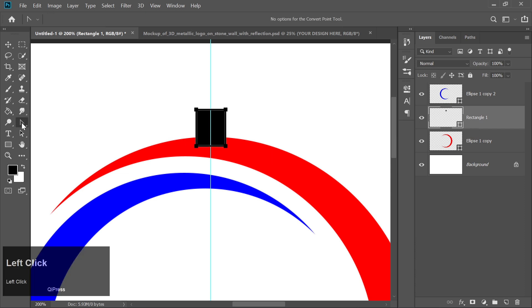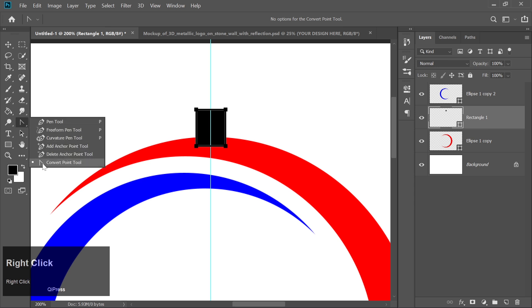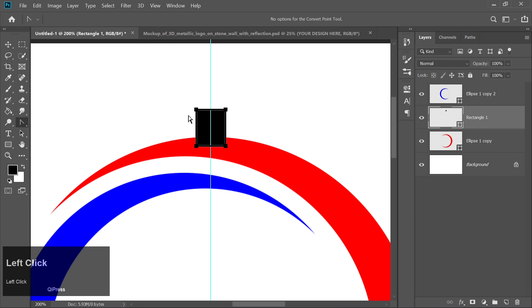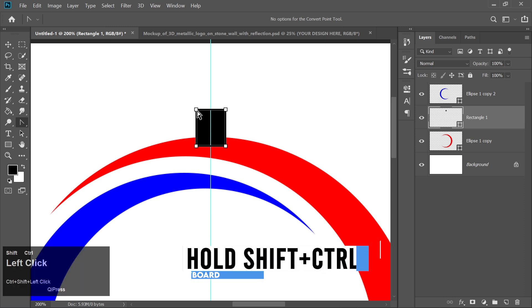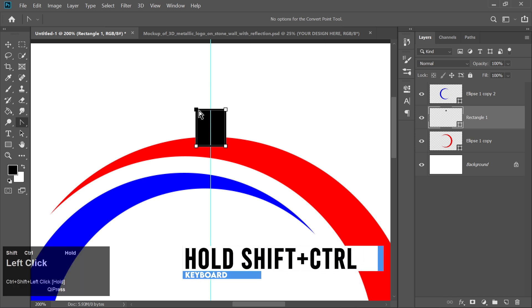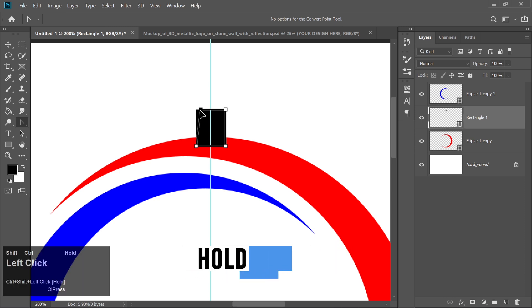Now, select the Convert Pen tool and click on the rectangle's corners. Hold Shift and Control and drag the corners closer to the center to create a custom polygonal shape.